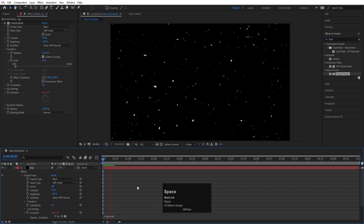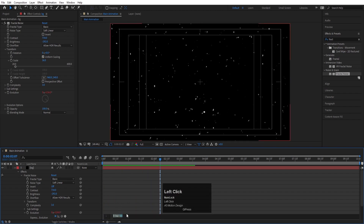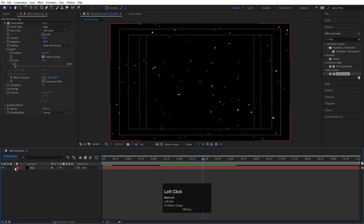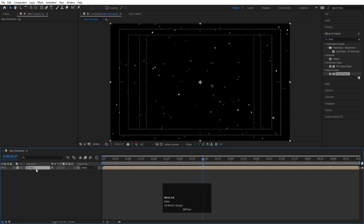If you hit play now, you'll see this kind of animation. Let's make the evolution value 600 so it animates a little faster. This is going to be my background. I'll select the BG layer, press Ctrl+Shift+C to pre-compose it, move all attributes into the new composition, call it 'BG Only,' and delete the original.